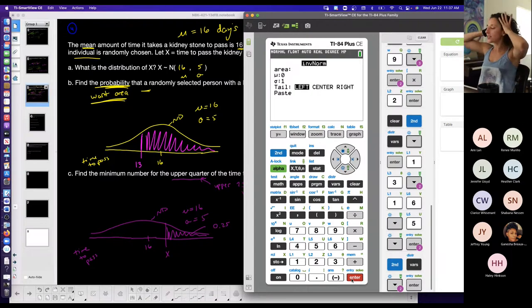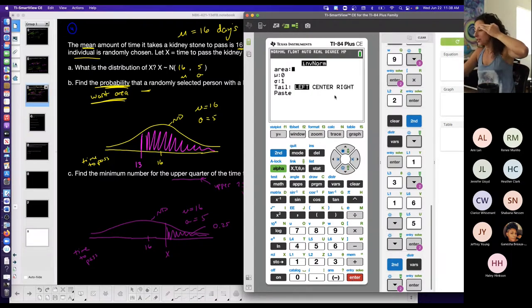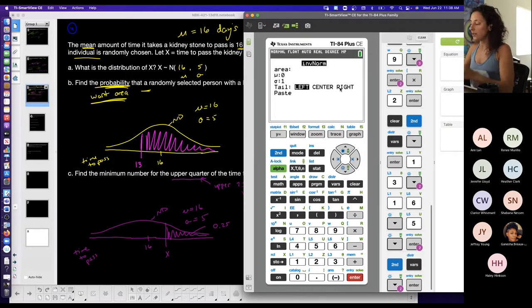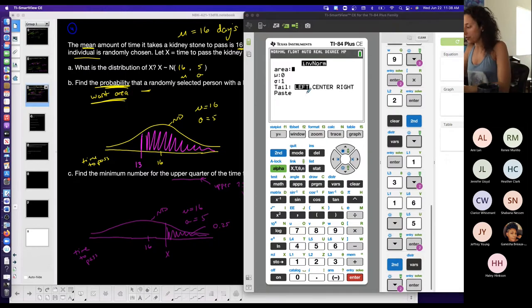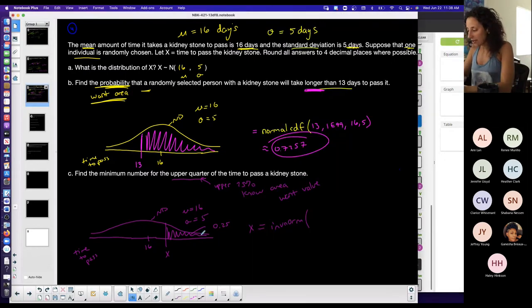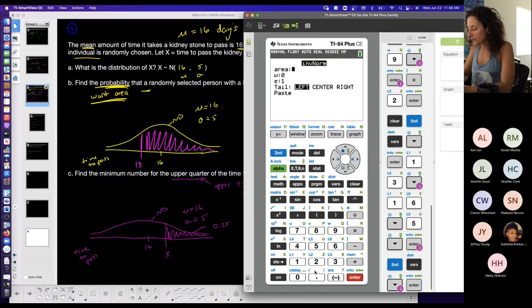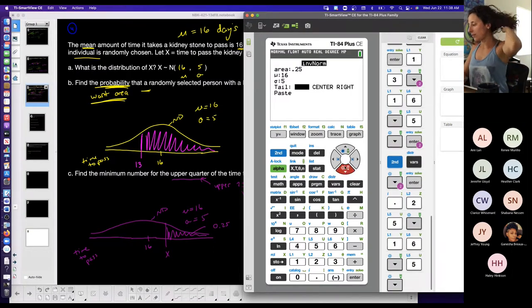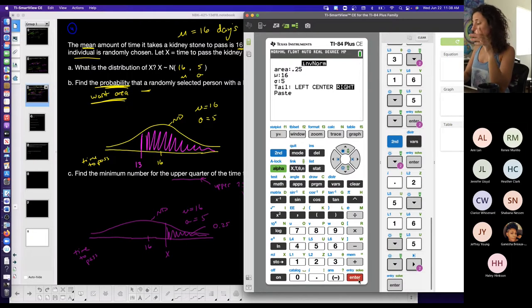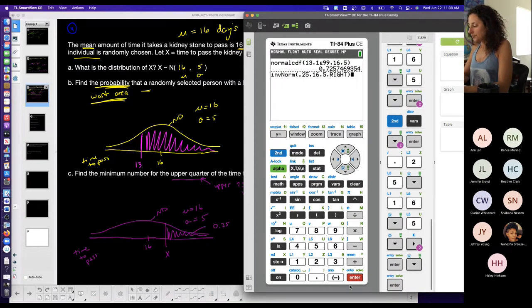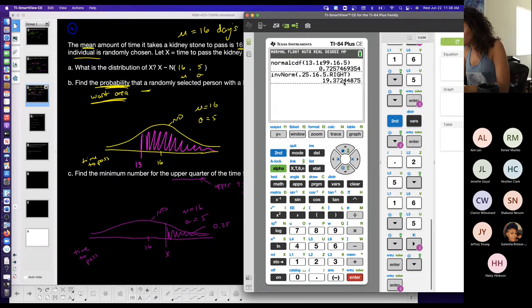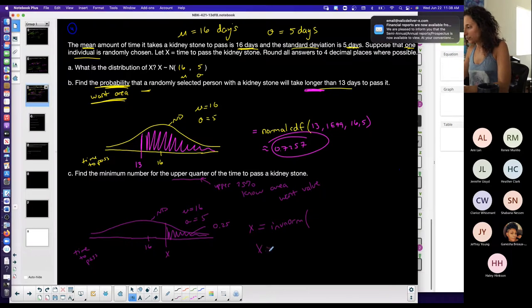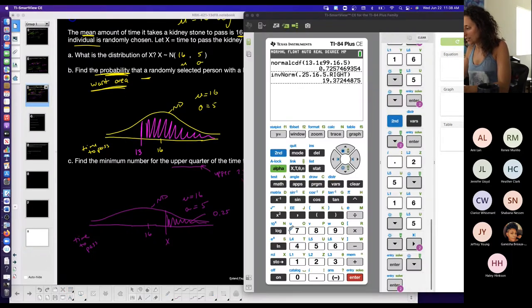Using inverse norm — second, VARS, inverse norm. The area is 0.25, mean is 16, standard deviation is 5. Make sure to tell the calculator this is the area to the right of the value. The result is approximately 19.3724.